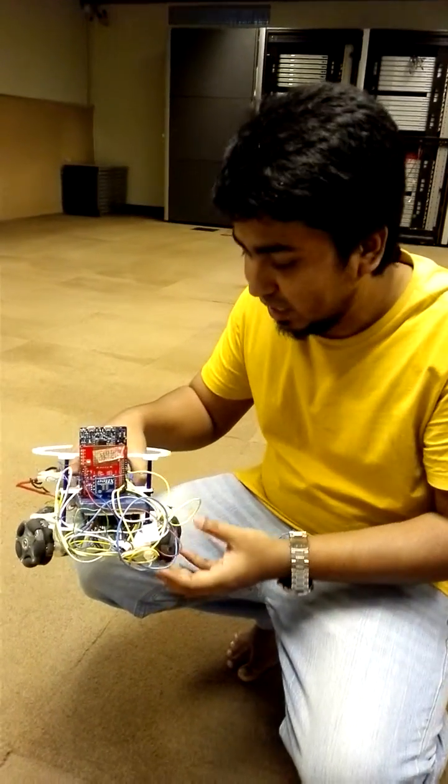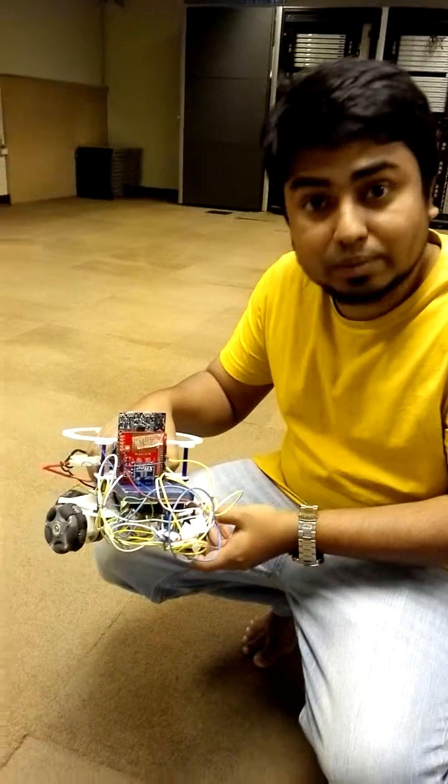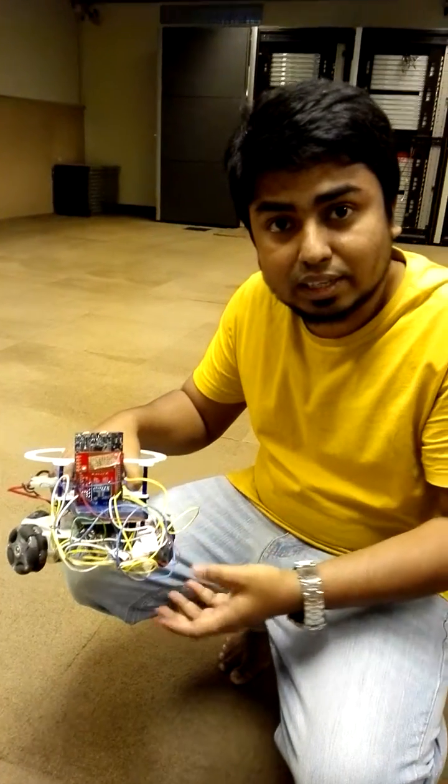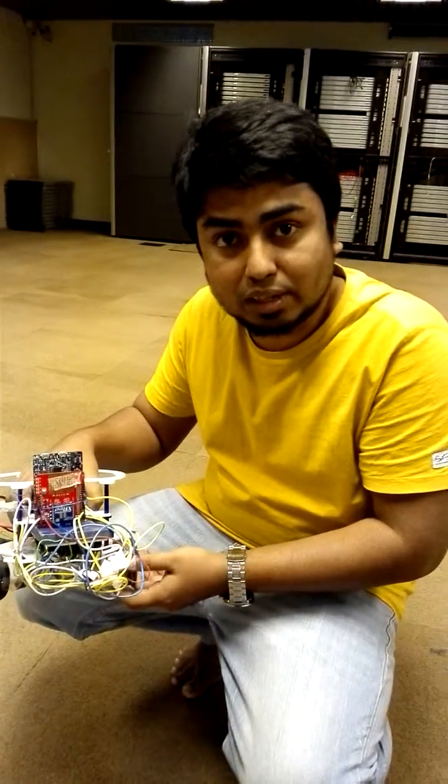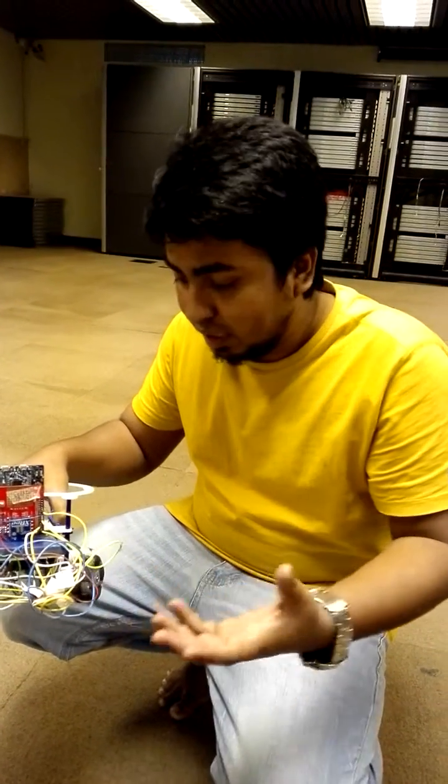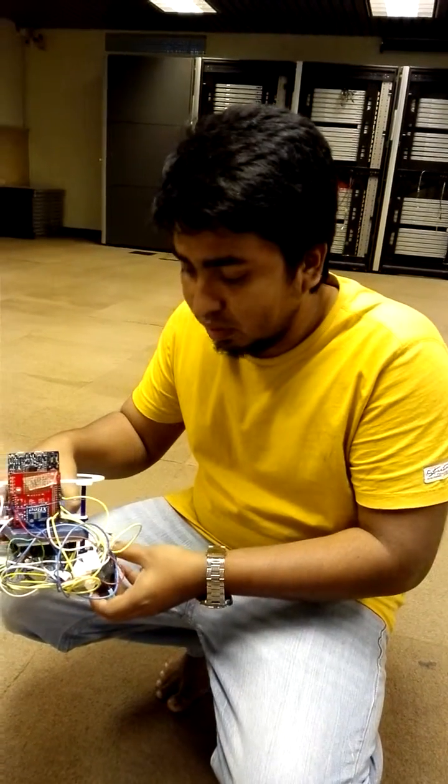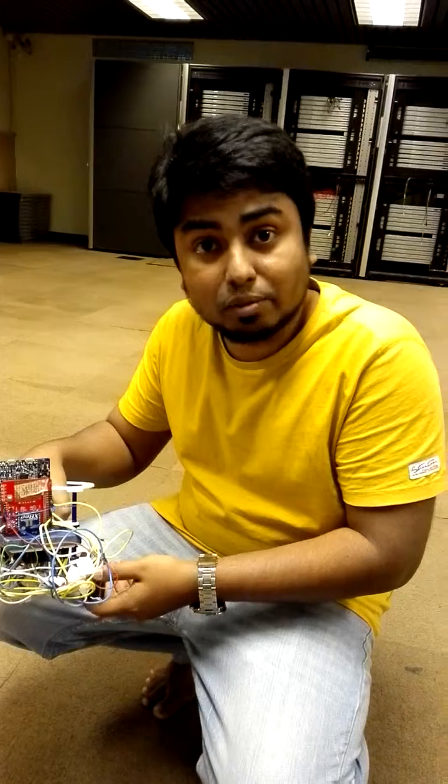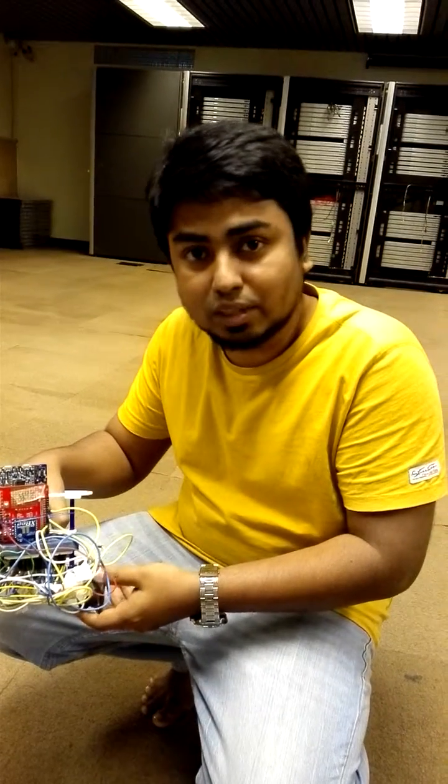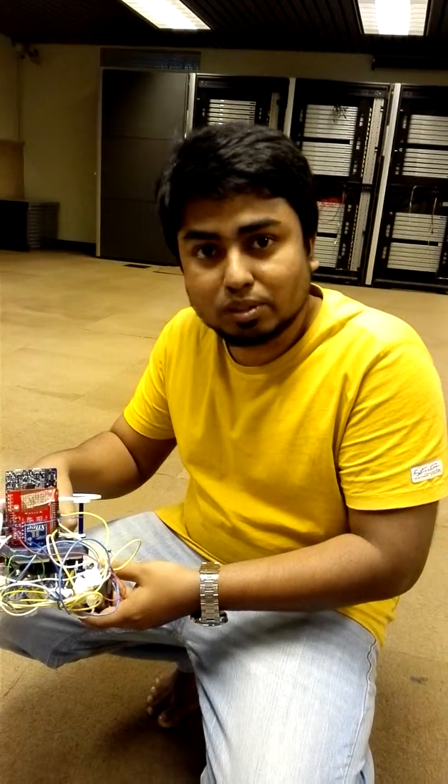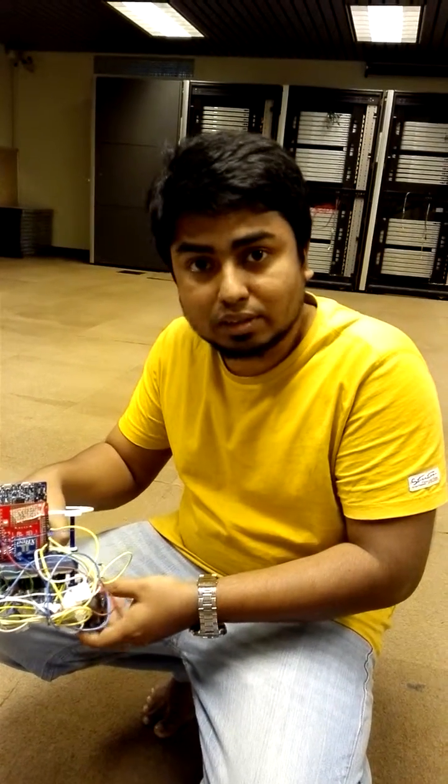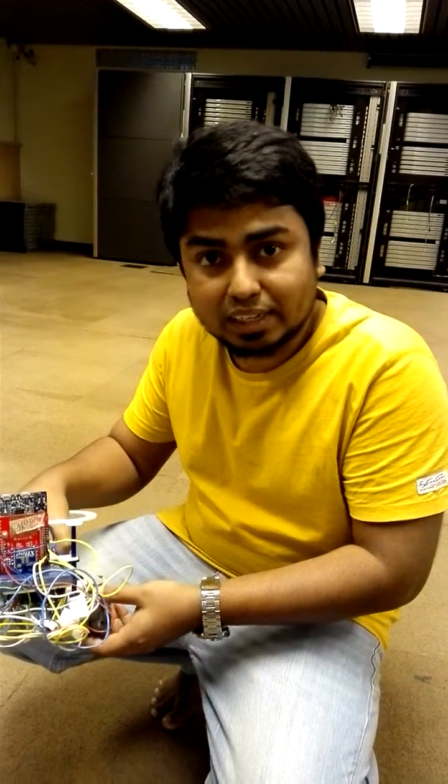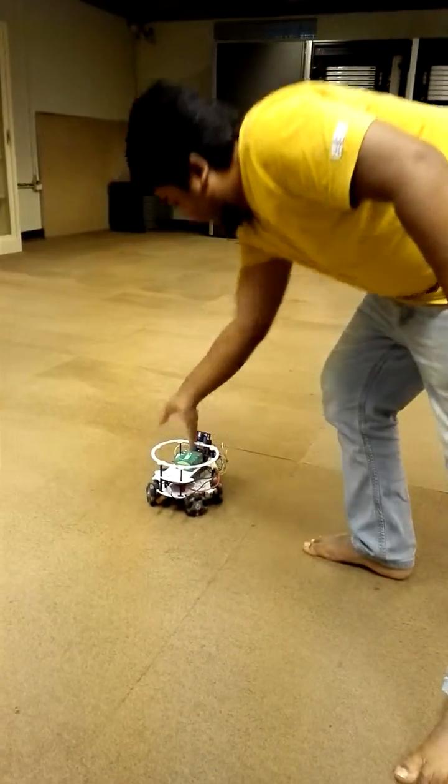I'm going to show you how it works and how I can send wireless commands to the robot. Now I'm going to send the command from the computer.